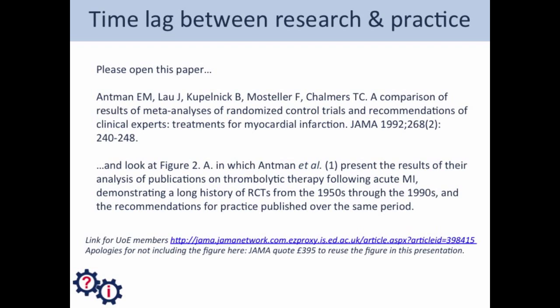The first point I'd like to illustrate is a lag in time between when effectiveness or indeed ineffectiveness of particular treatments is established in research and when they become clinical practice. This table is from a study of research publications and practice recommendations by Antman and colleagues published in 1992. This particular table is a bit complicated so I will give a short explanation.